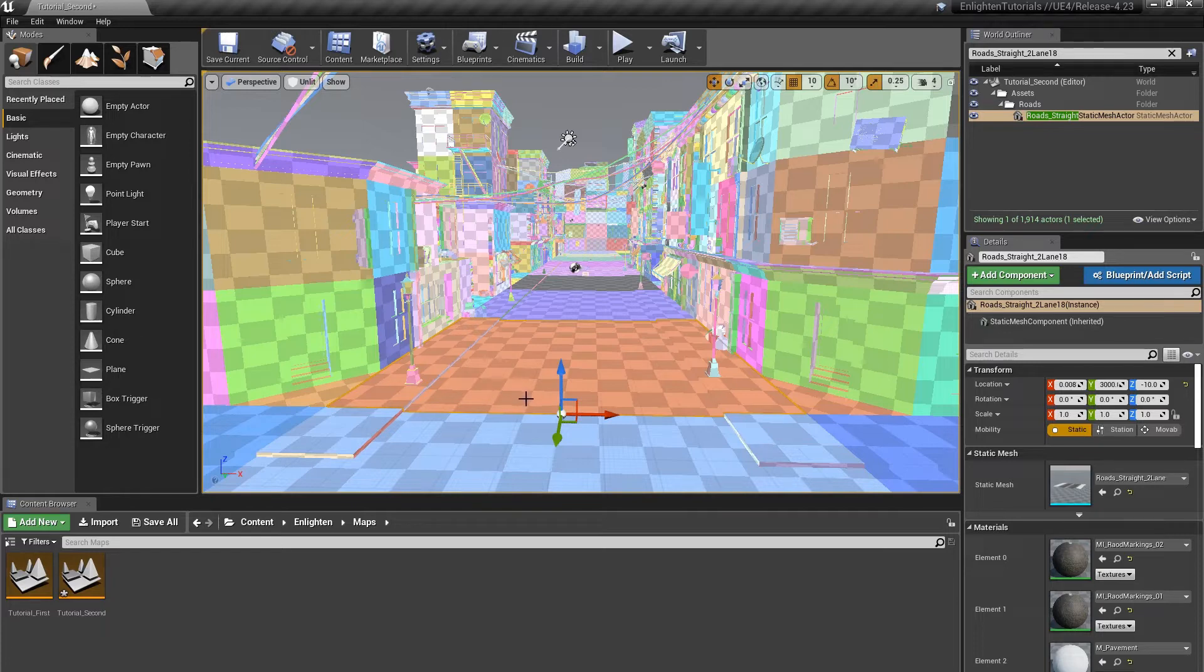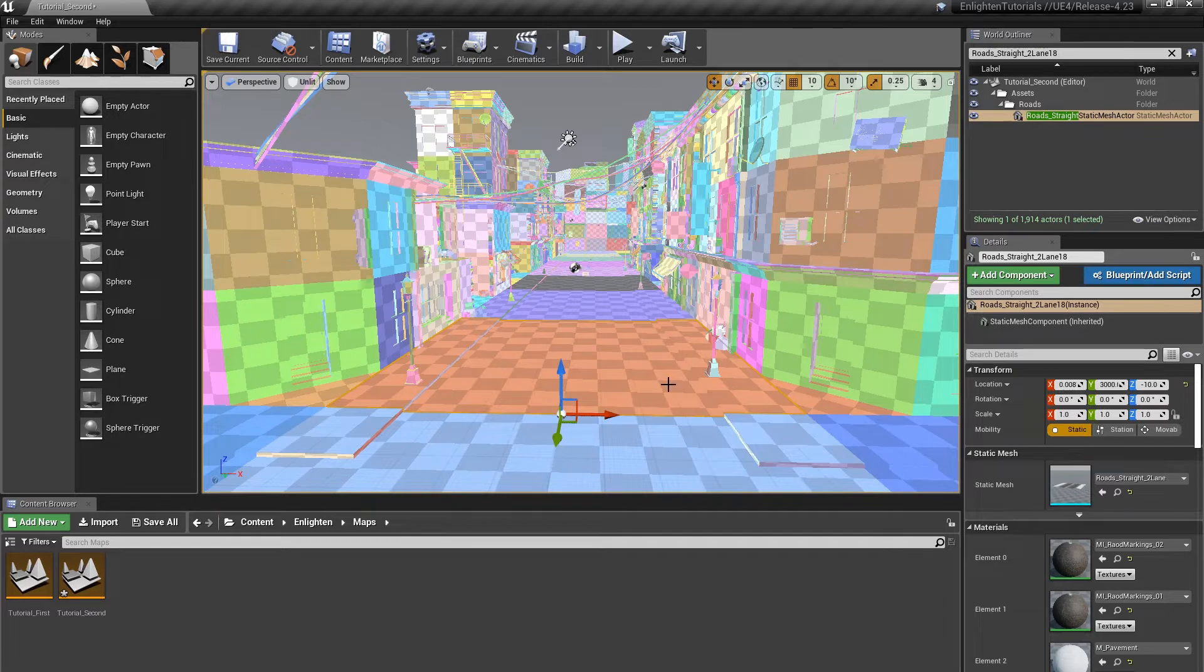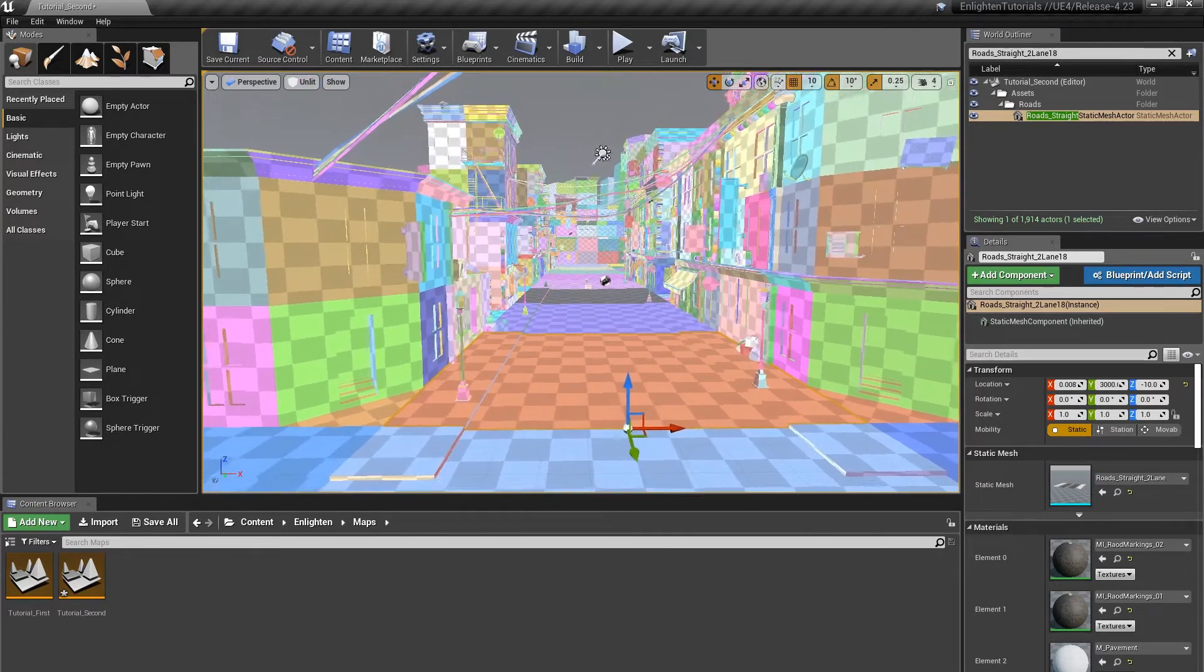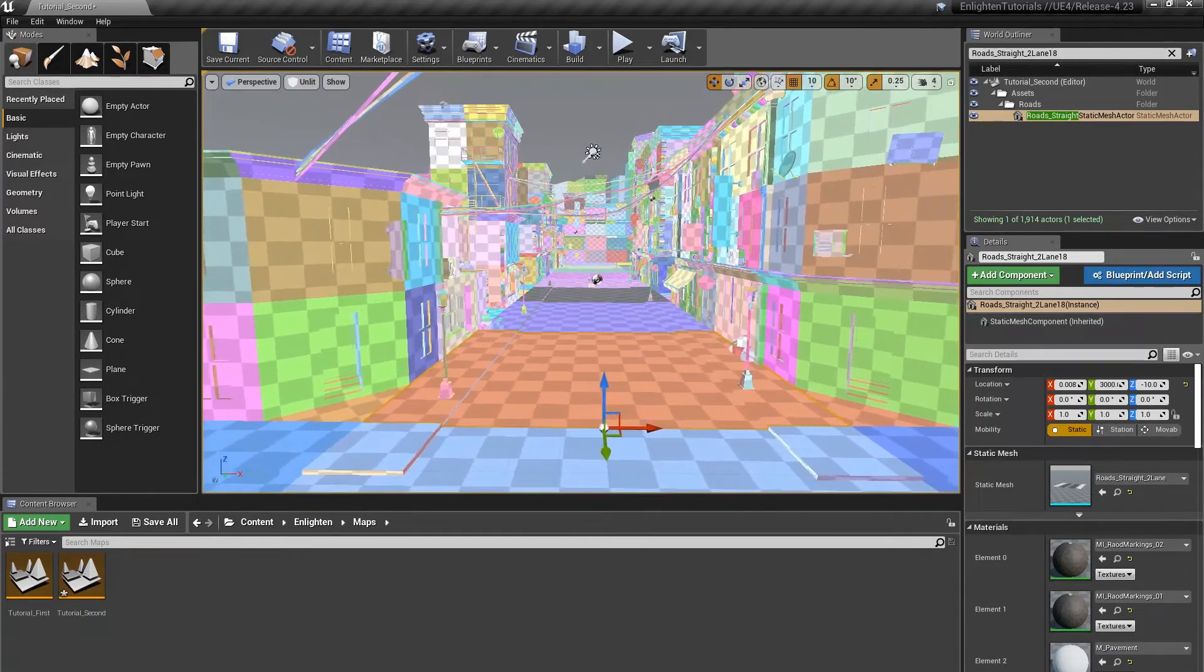Enlighten automatically makes sure that each pixel has a constant size in the world. If a surface of a chart covers a large area in the world, Enlighten produces more lightmap pixels for the chart.